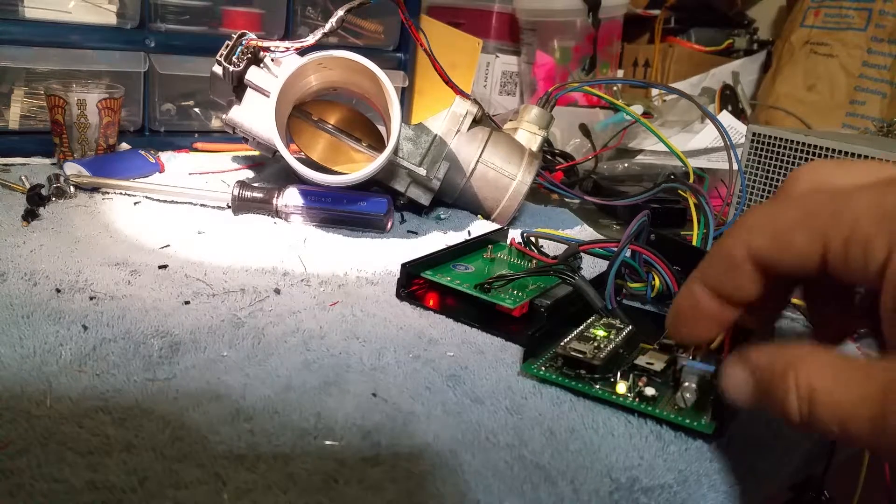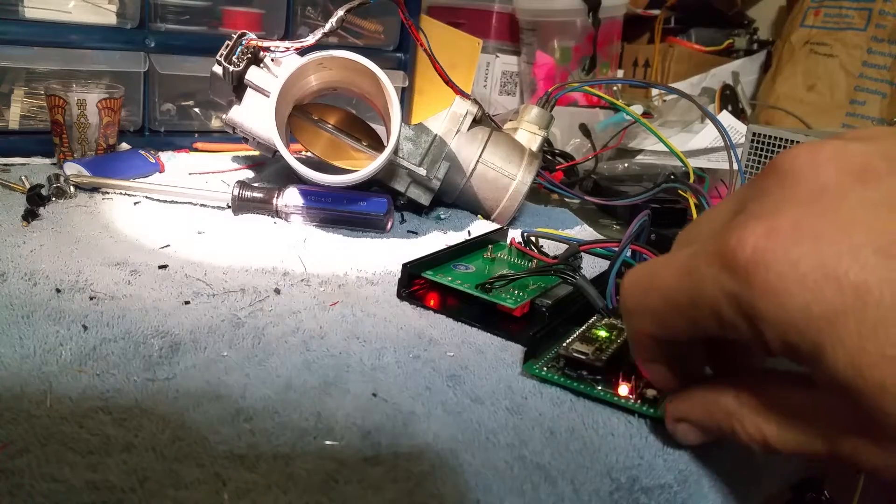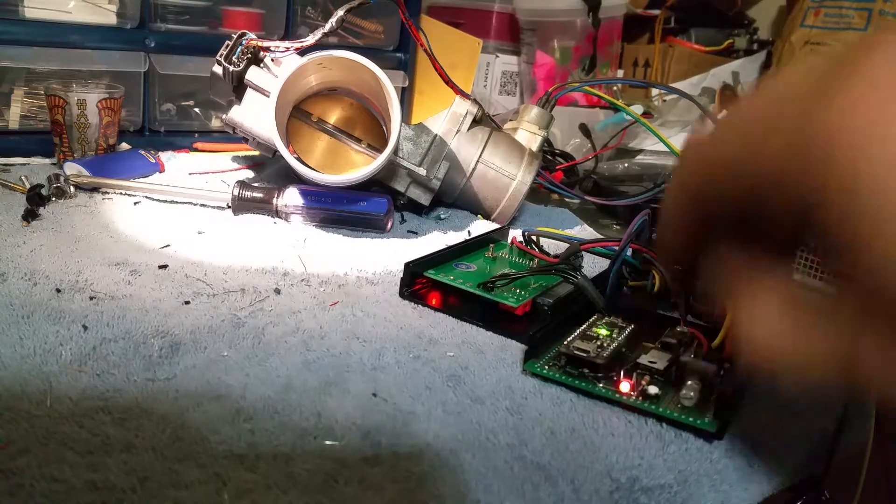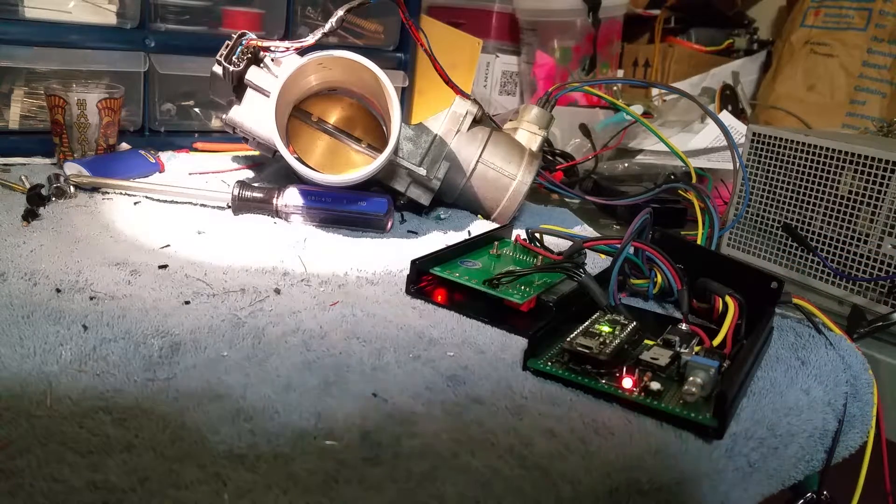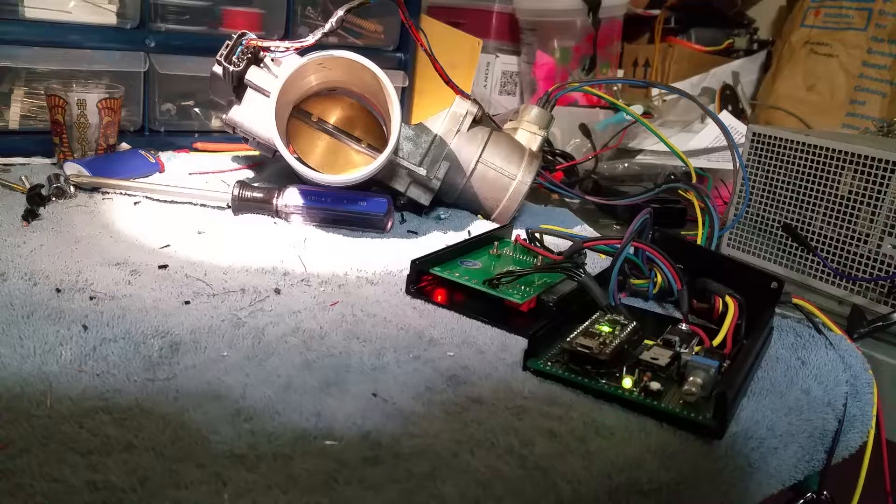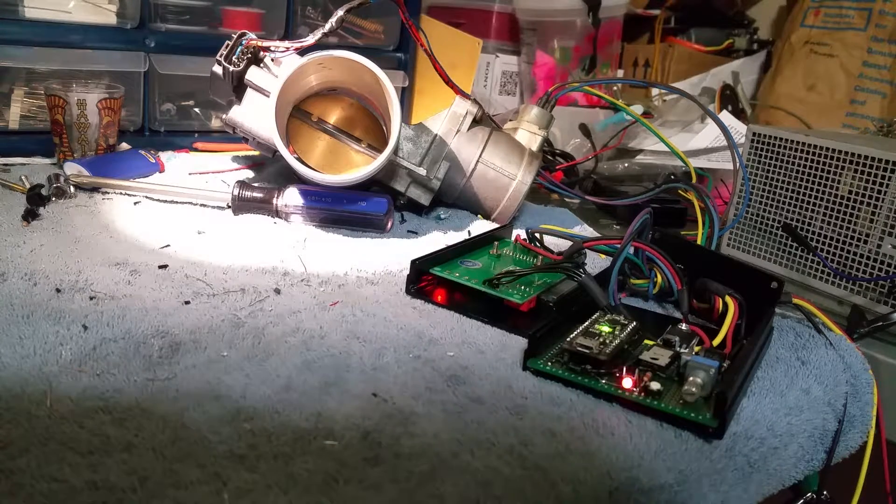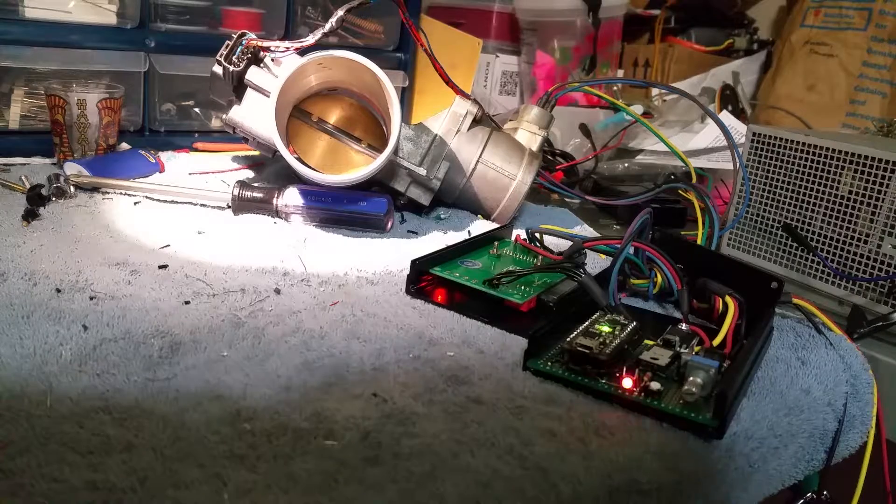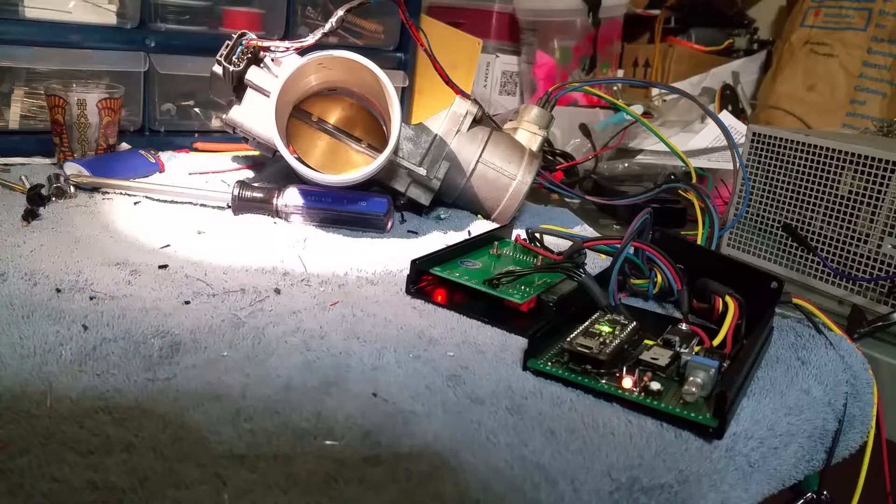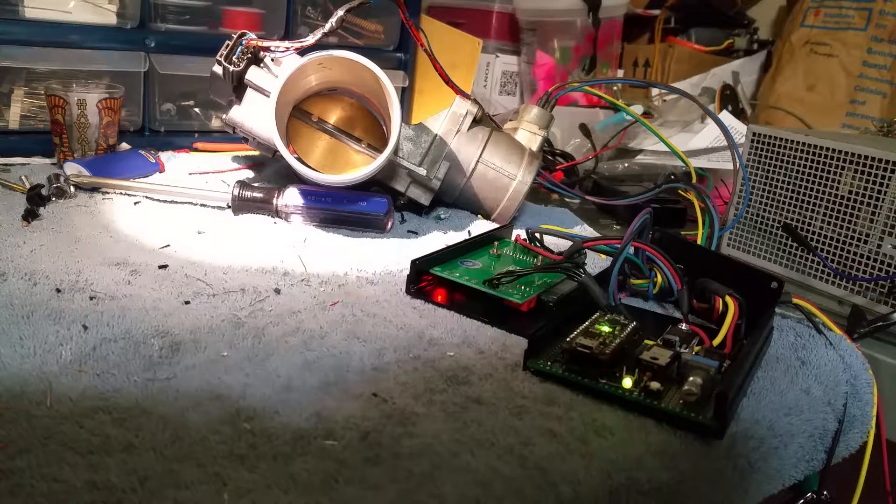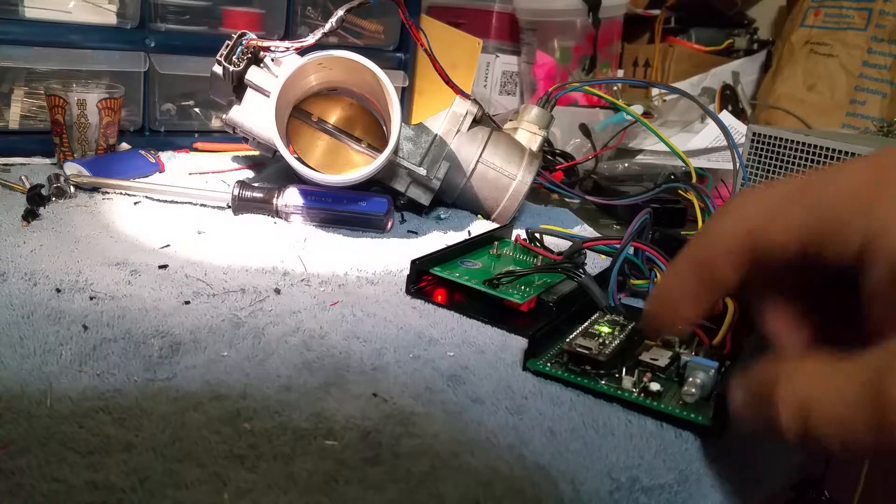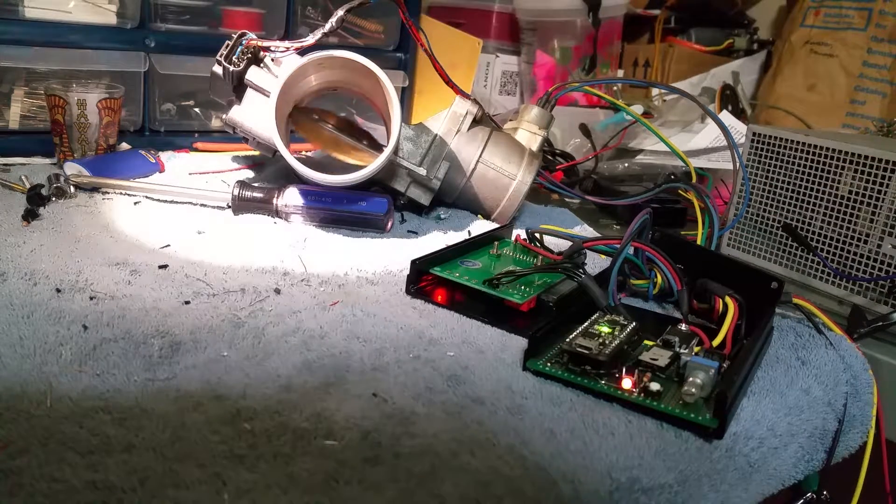This pot right here basically adjusts the fail-safe position. If you lose your TPS or signal, it'll go to this predetermined park so you don't run excessive horsepower and get disqualified from the class. We'll get out of program mode now, goes back to wherever we're commanding it to be.